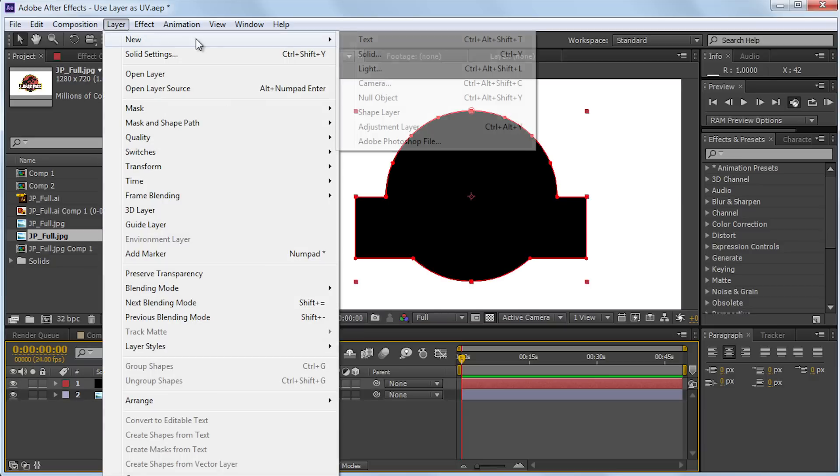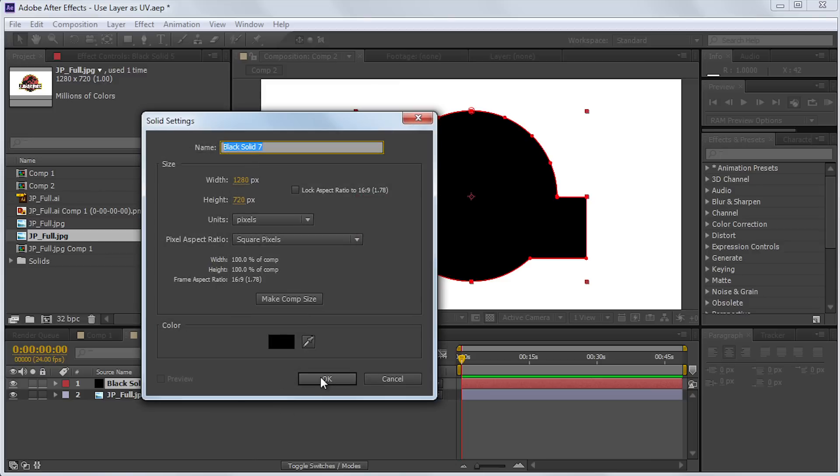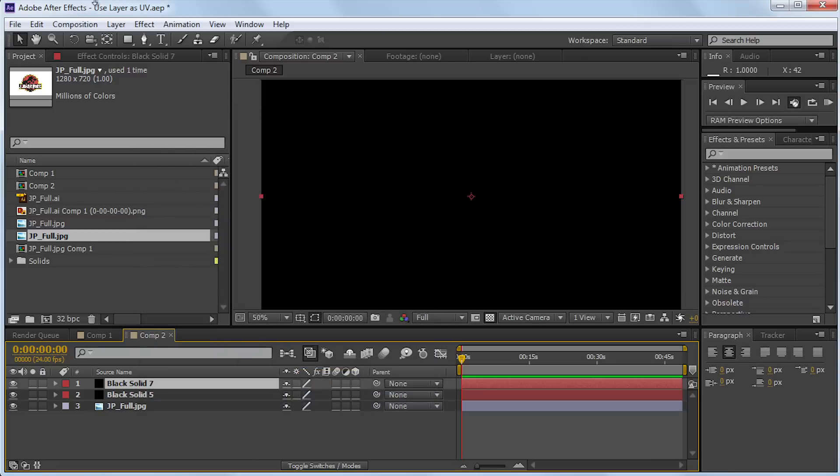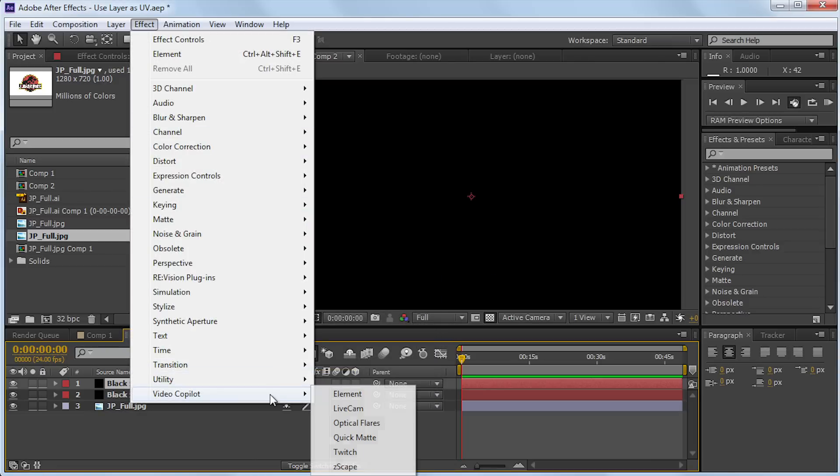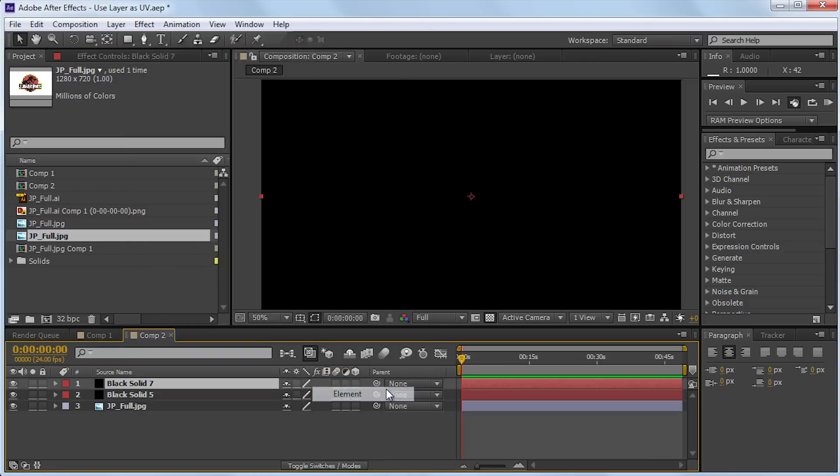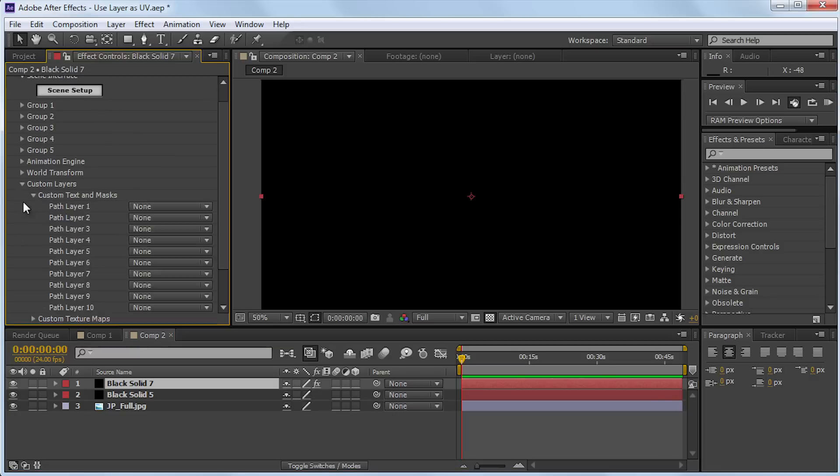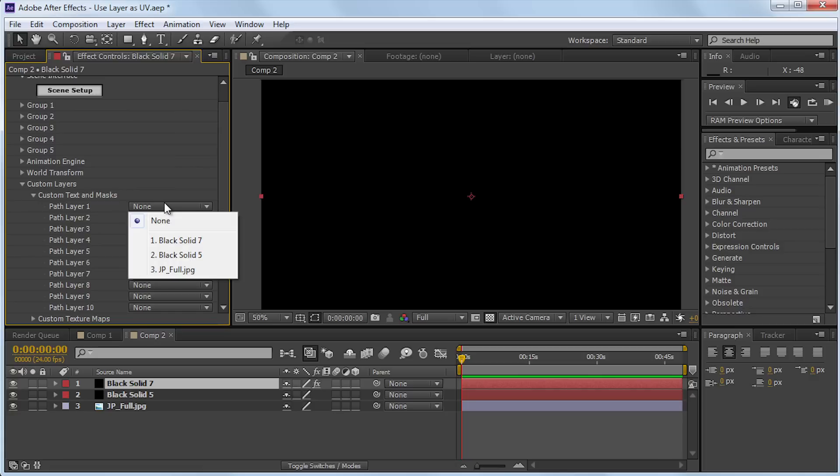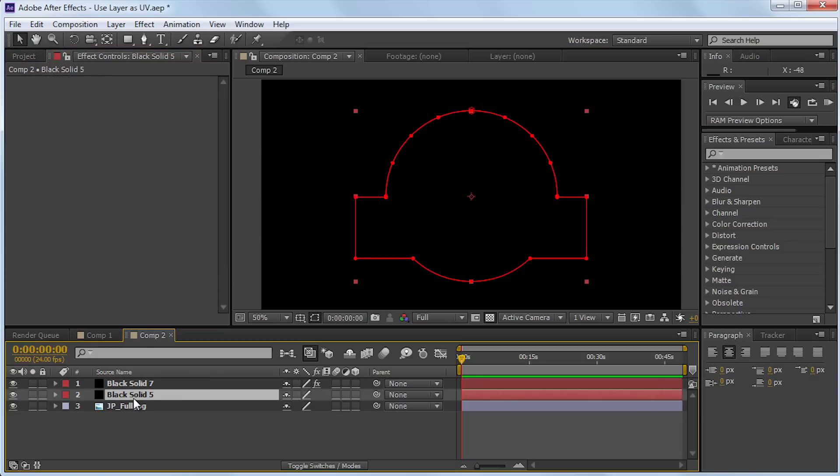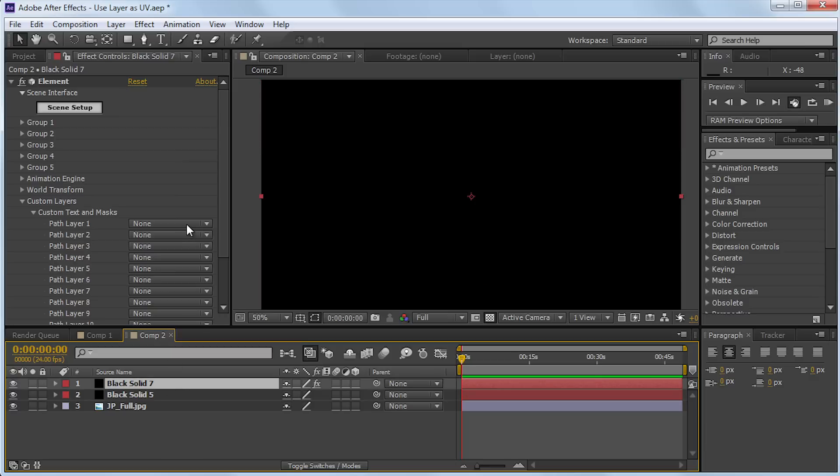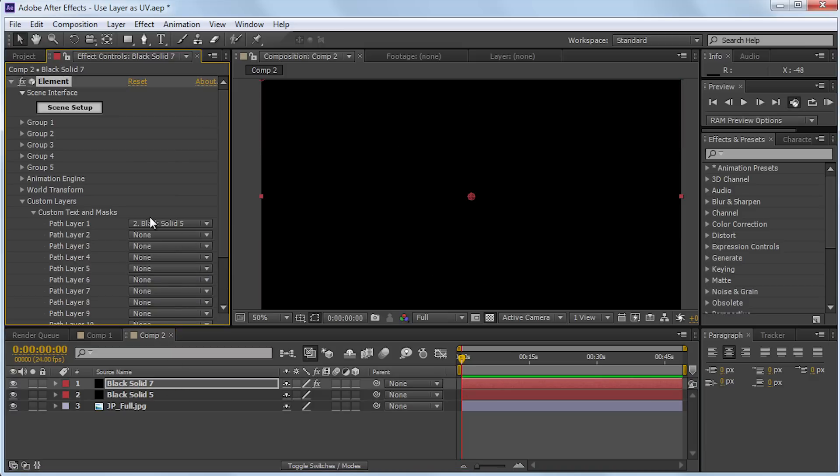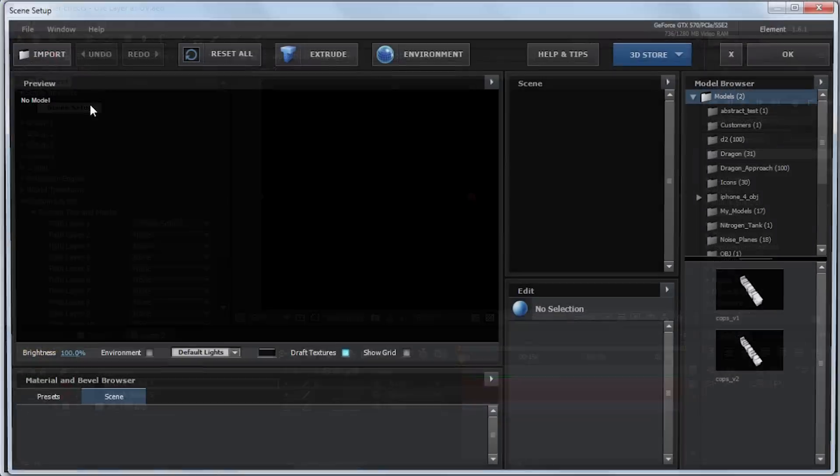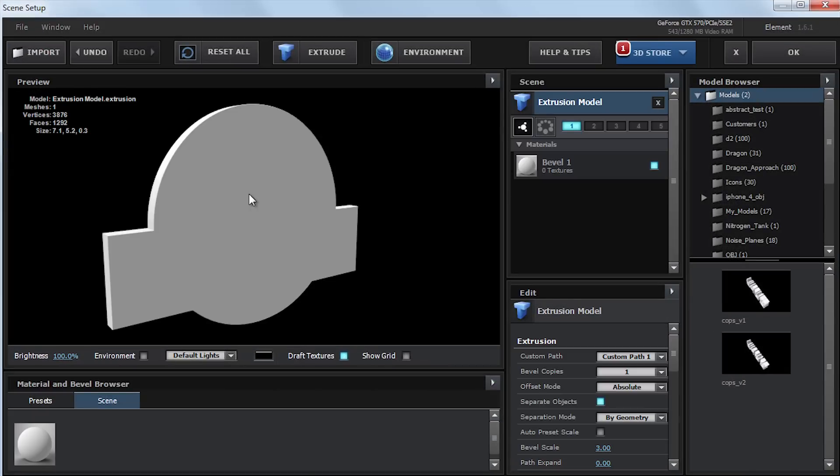Go to layer, new, solid. Hit OK. Go to effect, video copilot, element. Now if we go to the custom layers dropdown, and then go to custom text and masks. We can go ahead and select our layer that has the mask on it. So black solid five has our mask on it. And go ahead and click black solid five. Go to our scene setup. Hit extrude. And you can see that extrude the outline of our logo quite nicely.